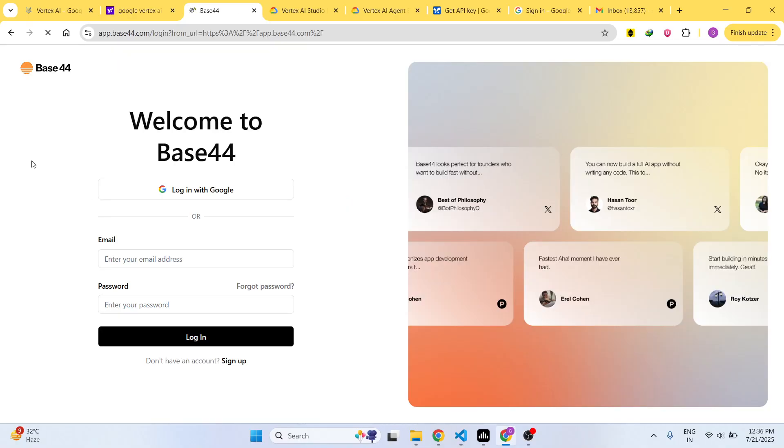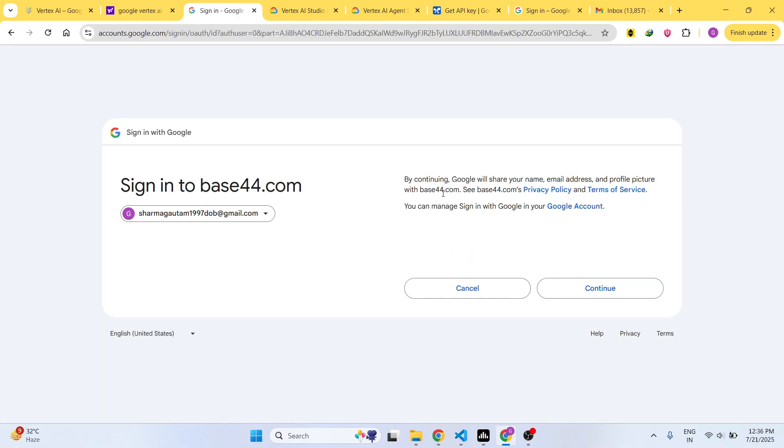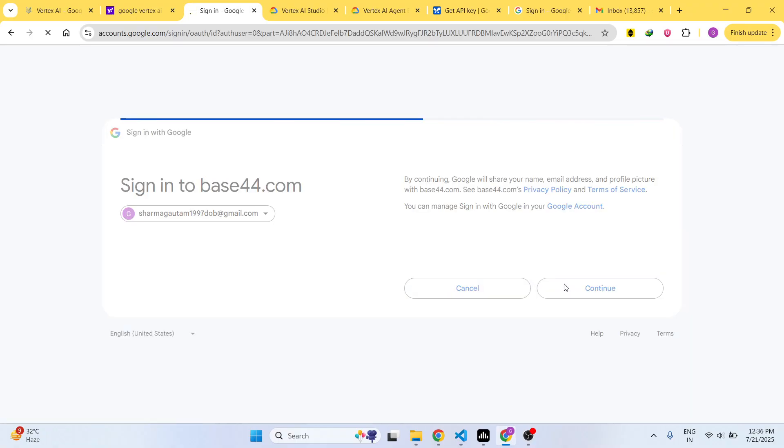You can simply log in with your Google account and grant the permission. Once you log in you will be able to test out this platform.